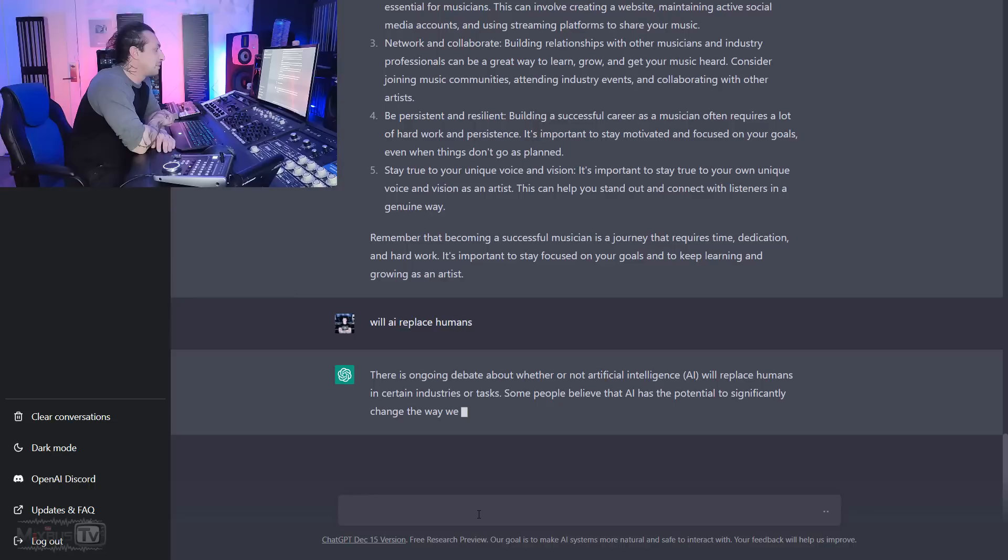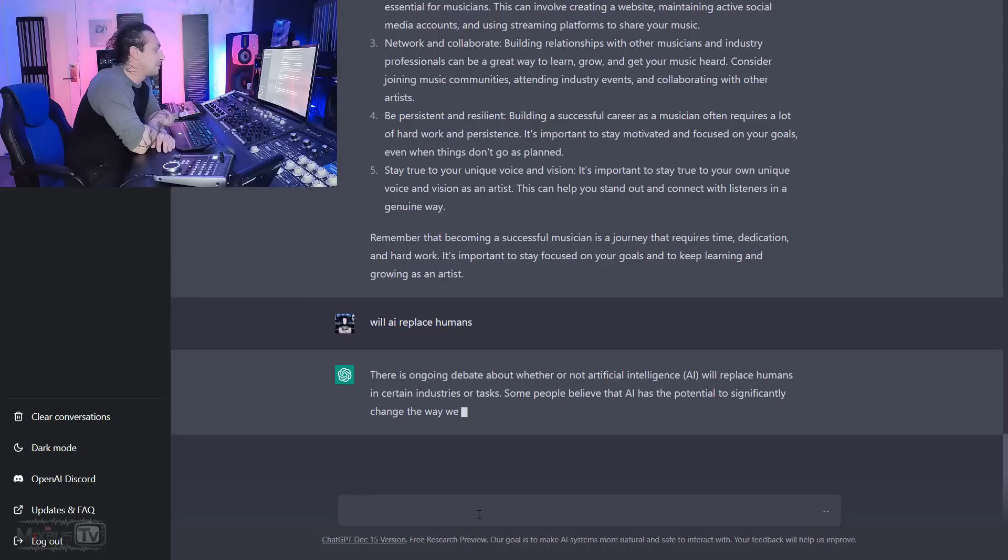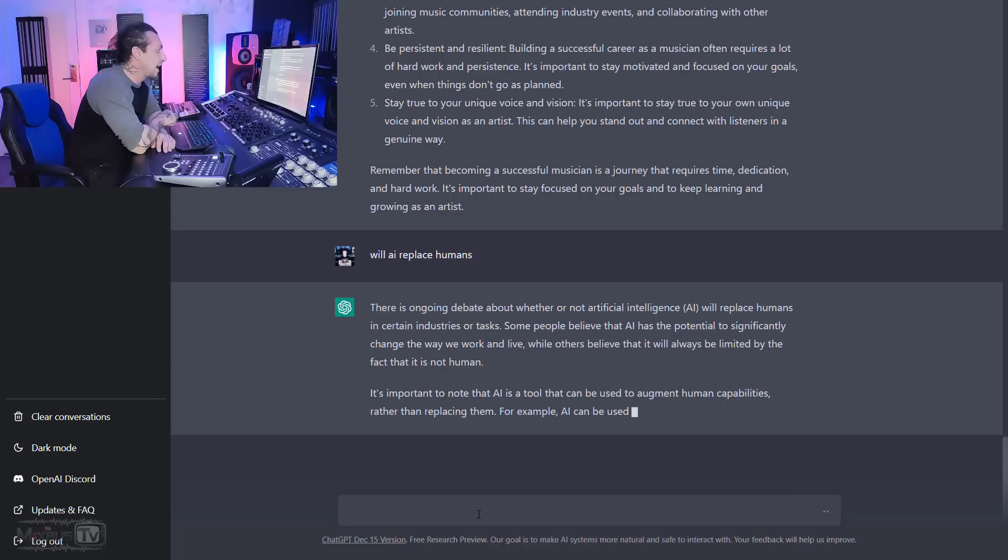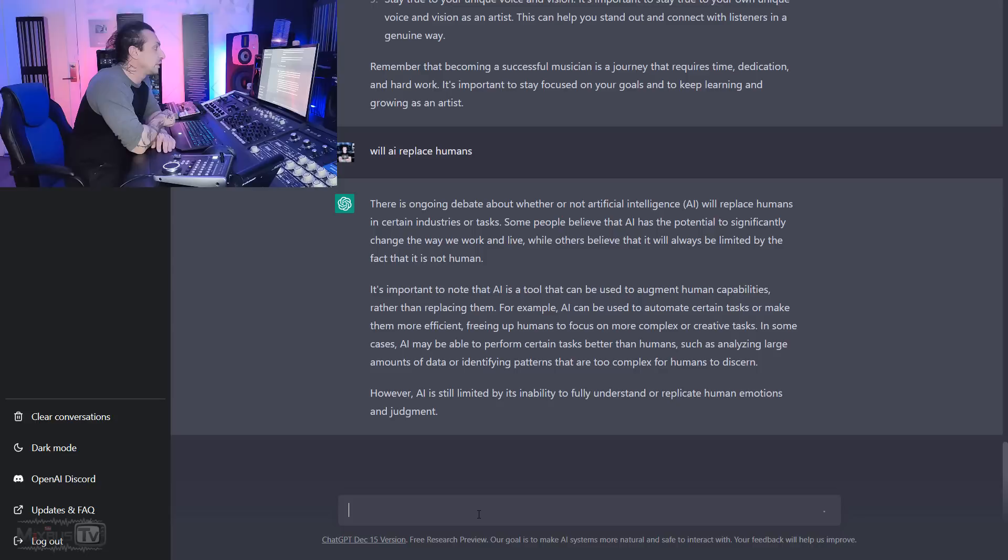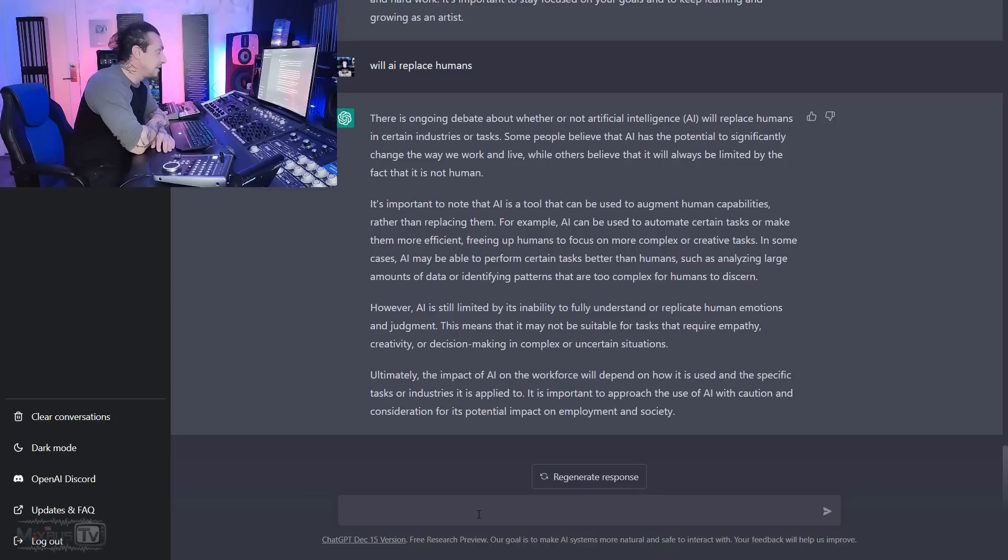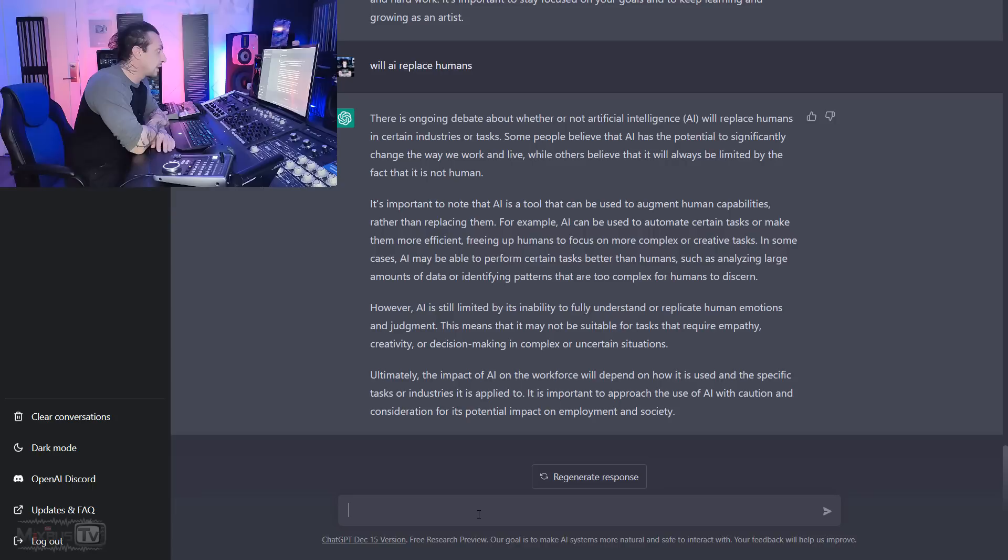Will AI replace humans? There is an ongoing debate about whether or not artificial intelligence will replace humans in certain industries or tasks. Some people believe that AI has the potential to significantly change the way we work and live, while others believe it will always be limited by the fact that it's not human. AI is still limited by its inability to fully understand or replicate human emotions and judgment. This means that it might not be suitable for tasks that require empathy, creativity, or decision making in complex or uncertain situations. I would say art falls into that.